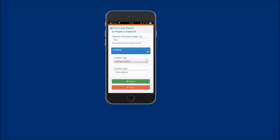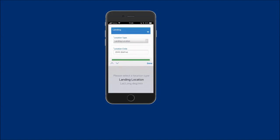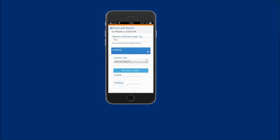Or to enter the location type in the latitude and longitude format, select lat long degree minute option. The coordinates of your landing location can be entered directly into the displayed fields if known.